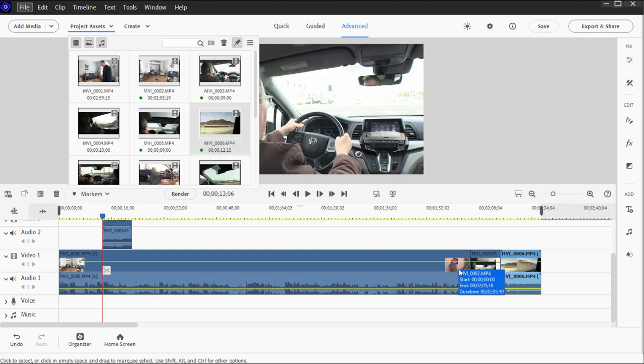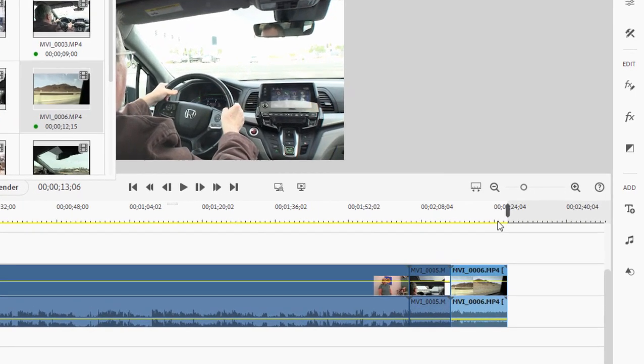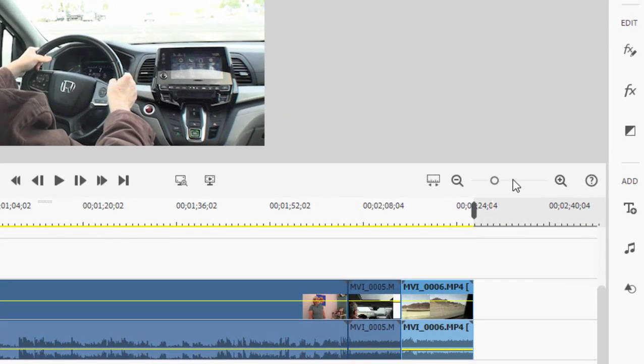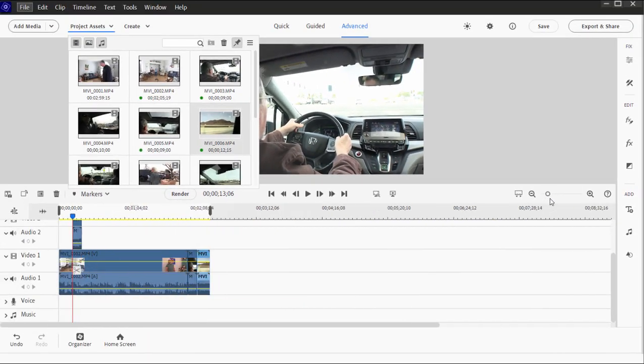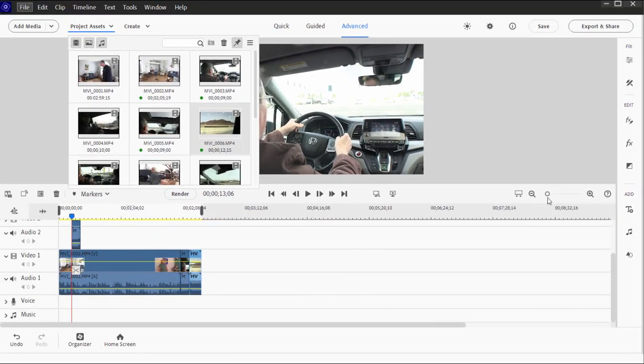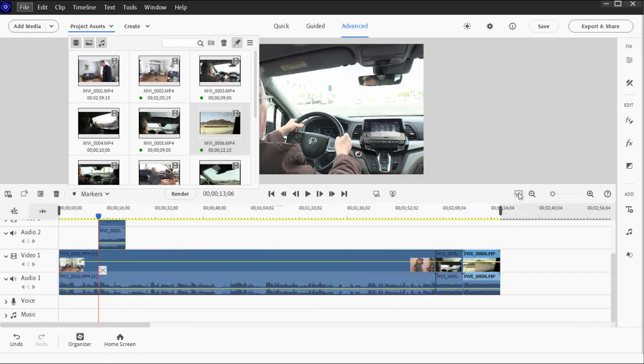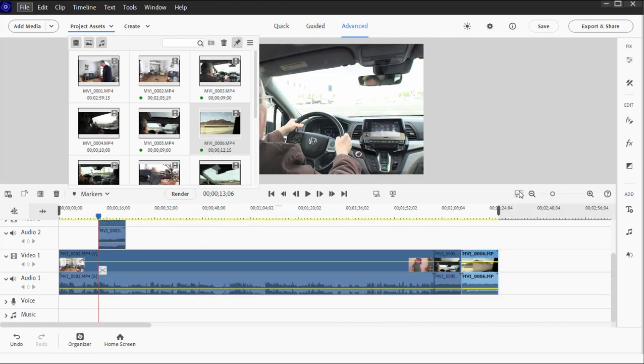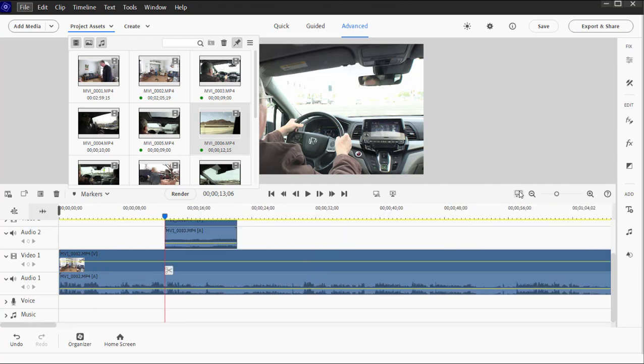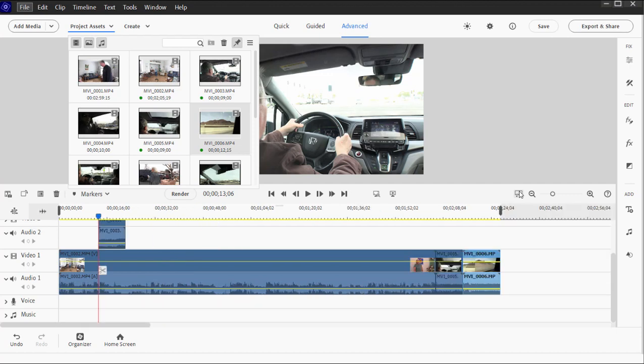We can zoom in and out of our timeline by going over here to the upper right of the timeline and using the slider. There's also a fit button right here to the left, and when I click on that it fits the entire timeline into one view. There are shortcuts for that on my keyboard. If I press the plus and minus key I can zoom in and out, and if I press the backslash key, which is above the enter or return key on the keyboard, I view the entire movie in one view.